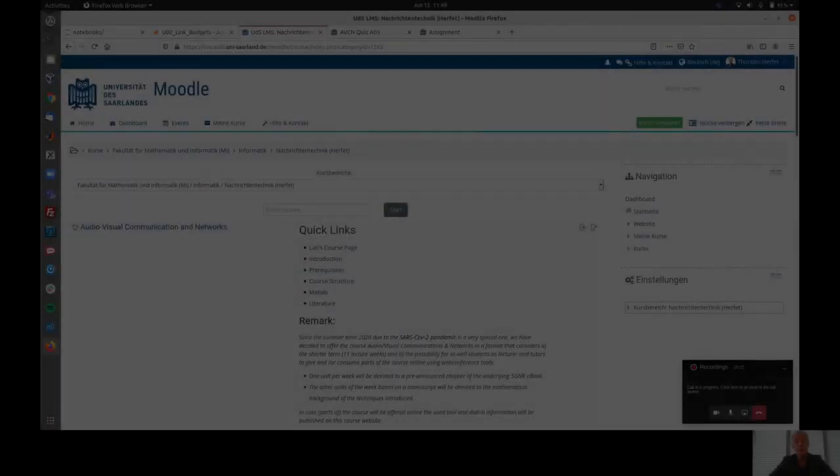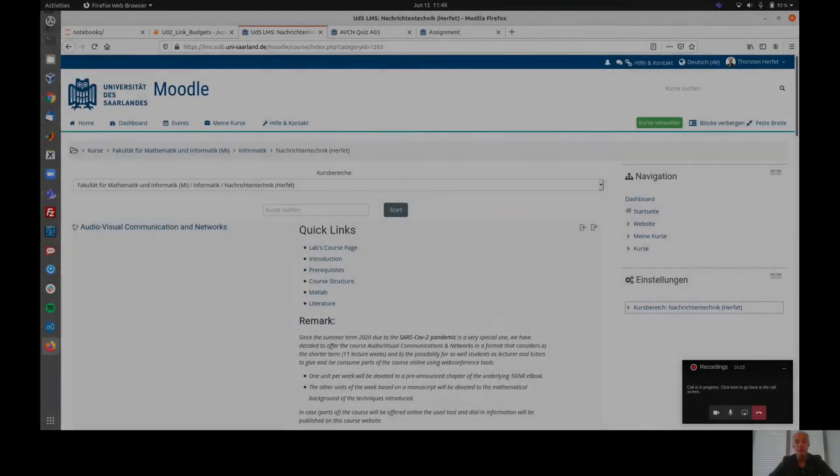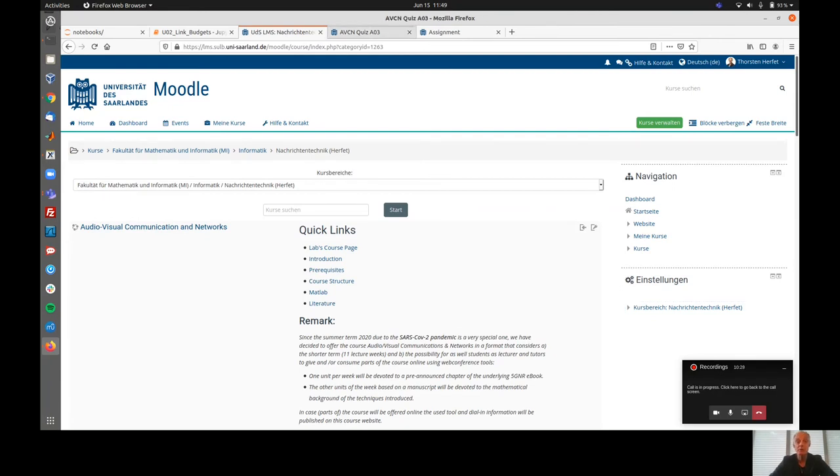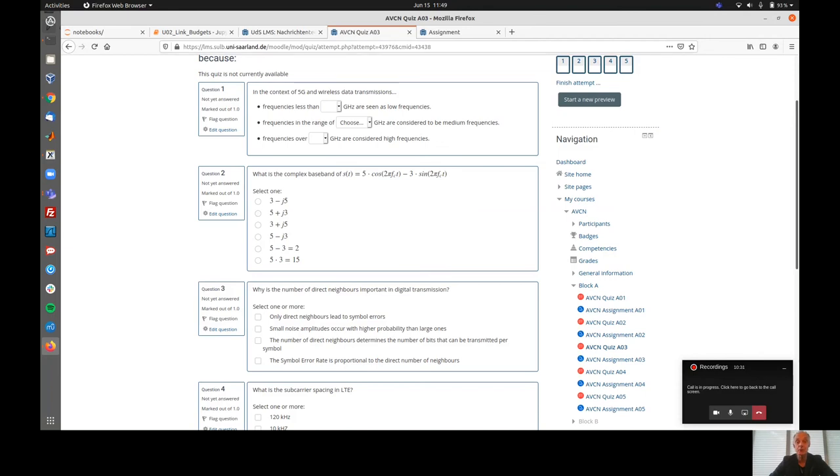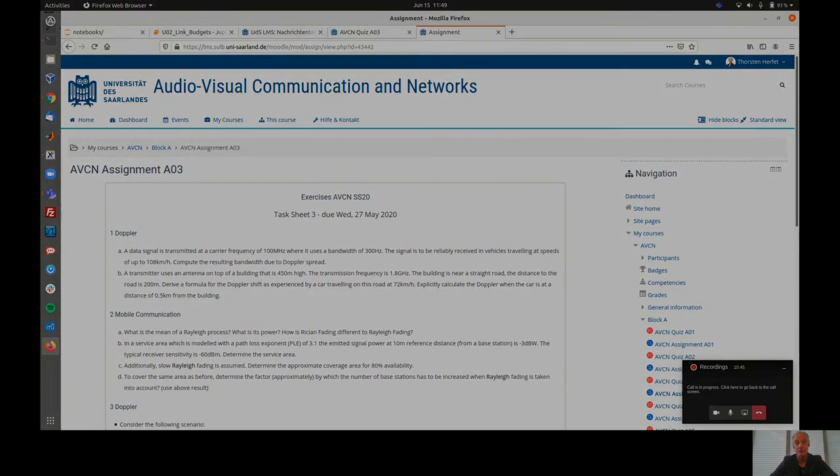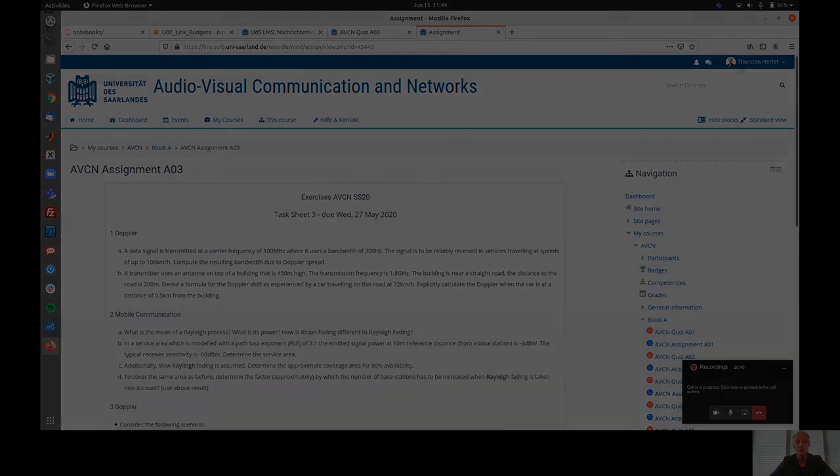For continuous feedback on your progress in the course and to become eligible for the exams, you will be doing weekly quizzes in which you will answer very short and simple questions to the content of the lecture. In addition, you will do weekly assignments where you work on more complex tasks to be solved in the area of 5G New Radio.